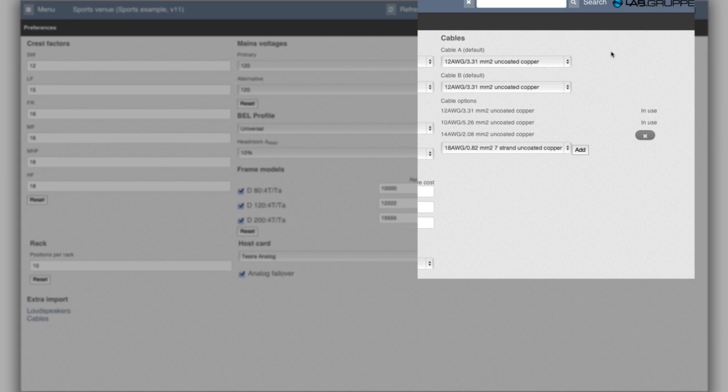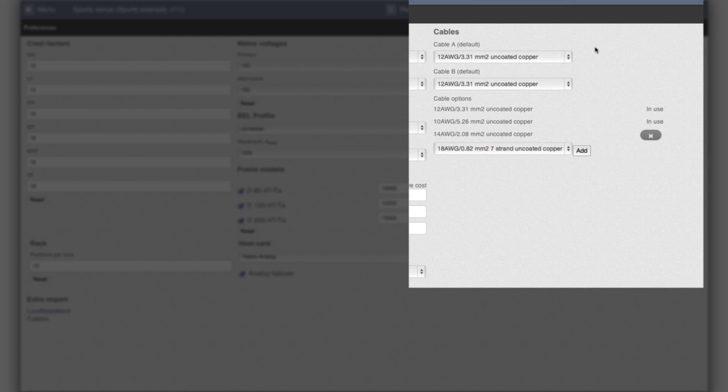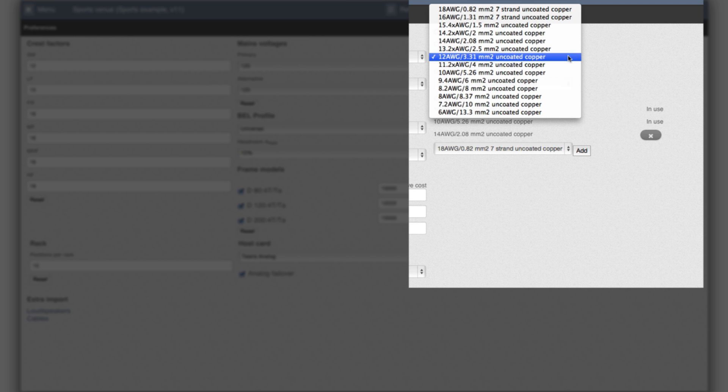On this side we have the cables and cable A is the home run cable. So the cables from the amplifier to the first speaker for that channel. And cable B is the cable linking the speakers together if there are more than one speaker on the channel. So this choice would be the default cable for that.